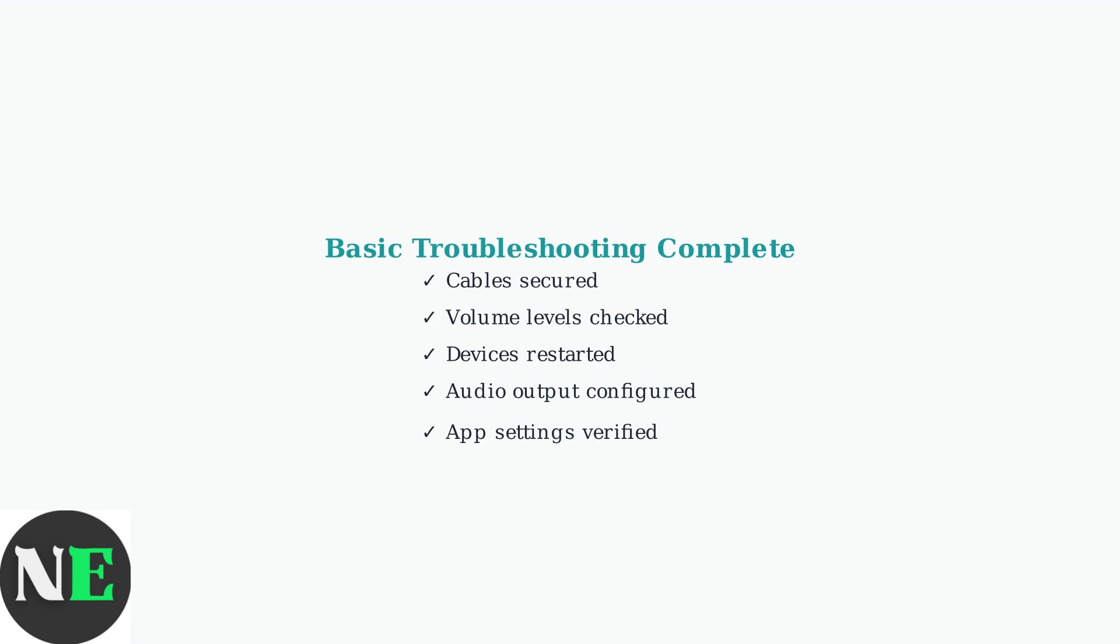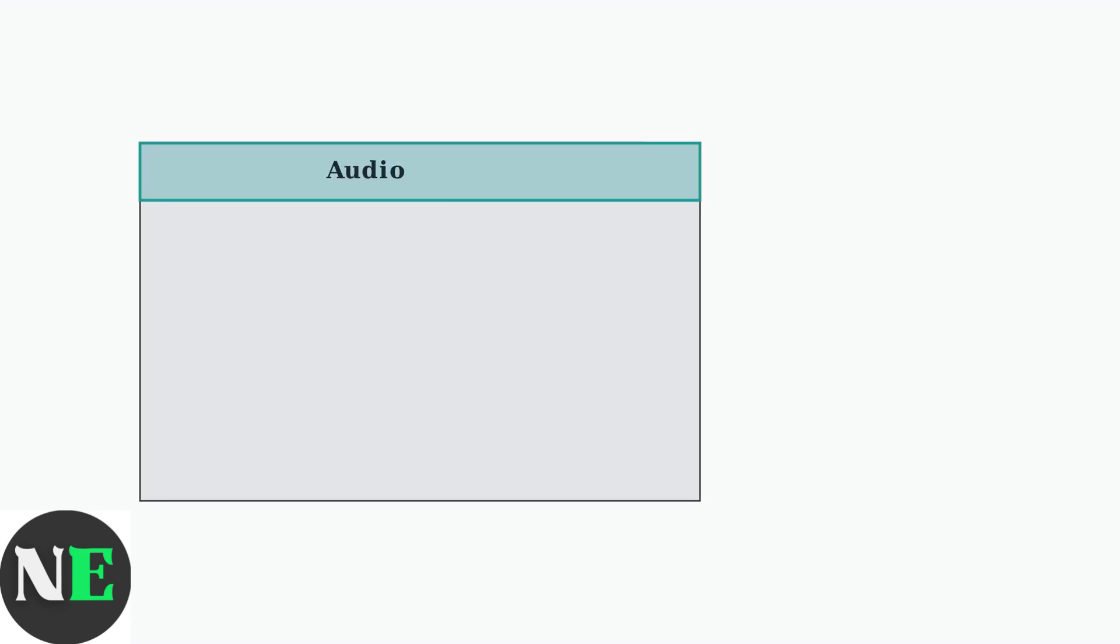If problems persist, you may need to explore advanced audio settings and configuration options. When basic troubleshooting doesn't resolve audio issues, advanced settings in Google TV can help. Let's explore the key audio options that often solve persistent problems.